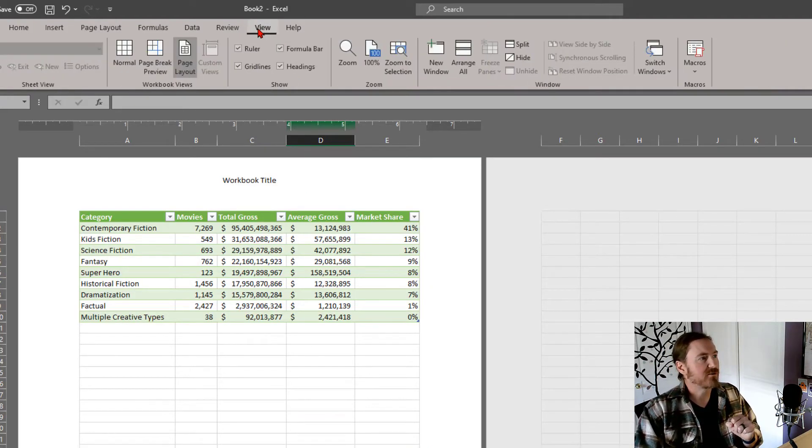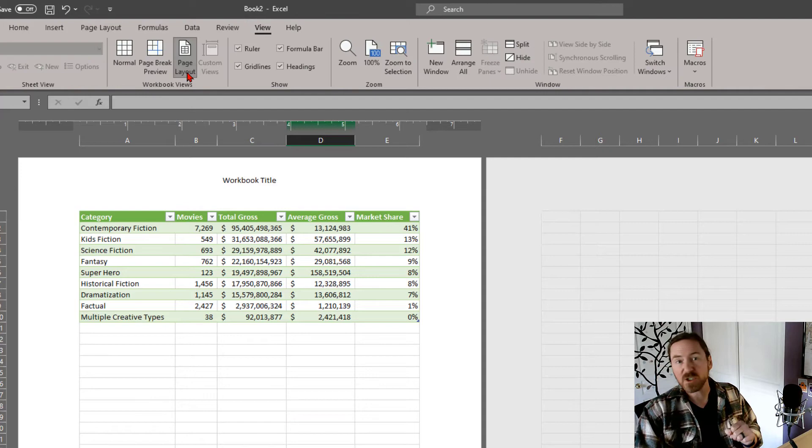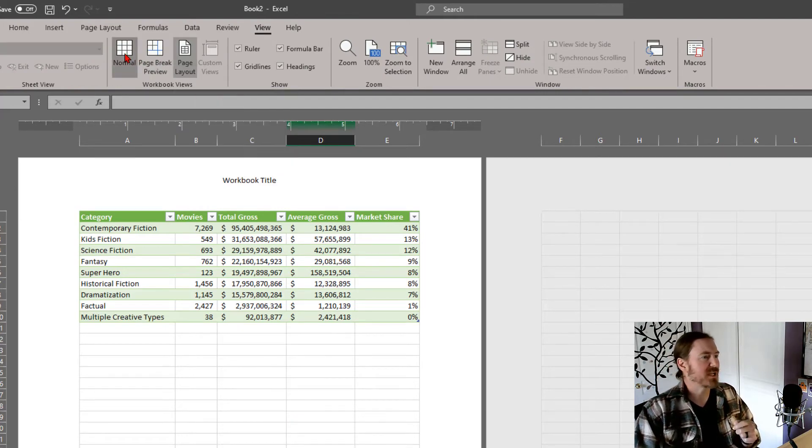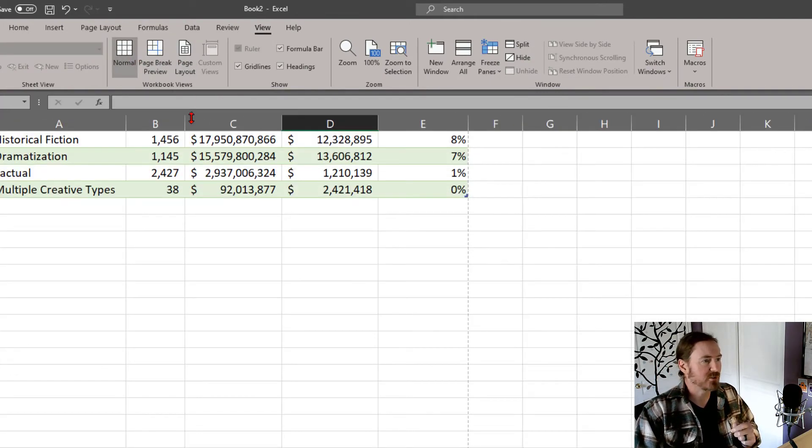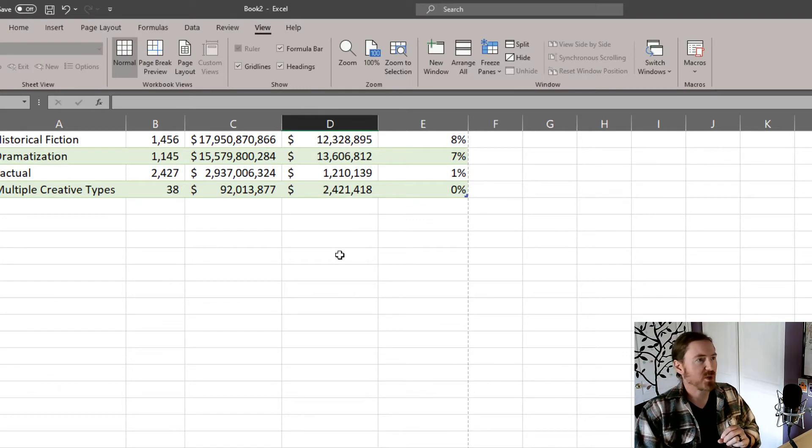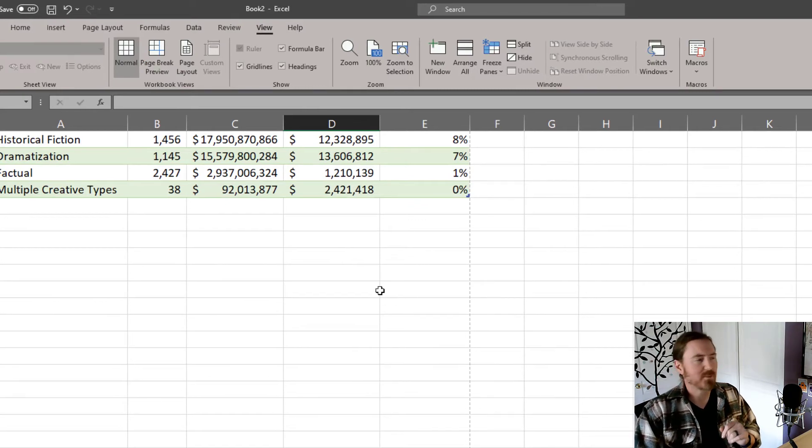And I'm going to head over to view and it took me over to page layout view, but I'm going to jump back over to normal view. So headers and footers pretty easy to work with in a spreadsheet. Not a lot of options there.